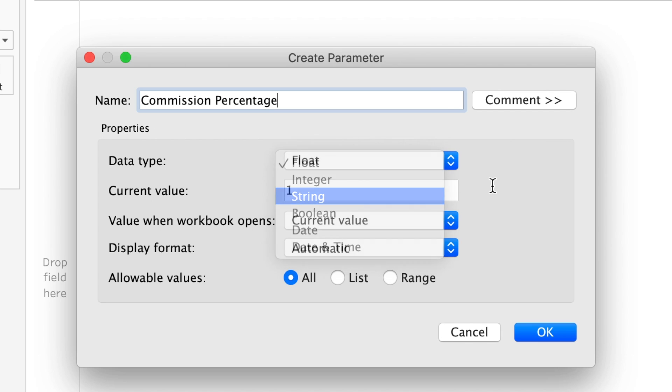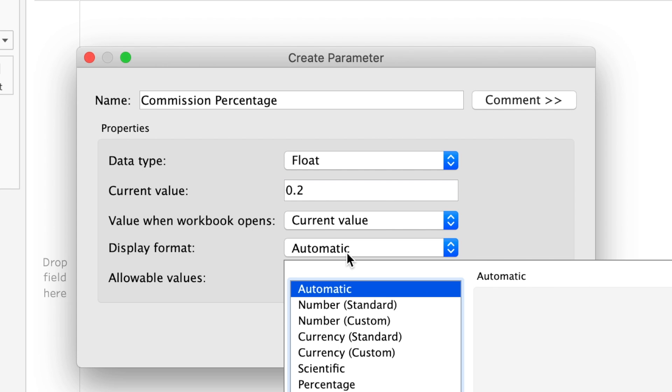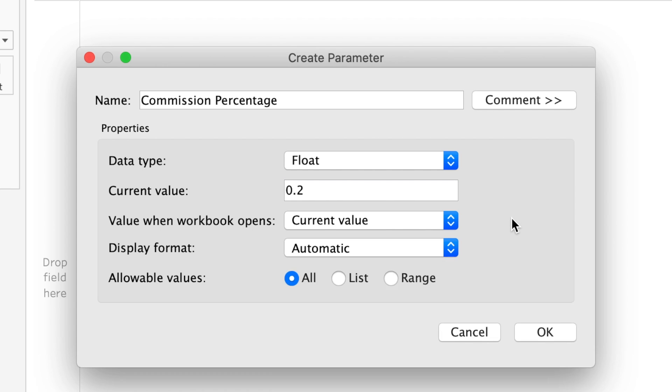We'll make the current parameter 0.2, so 20%. The current value will be displayed when opening it—it just means that if we change it, it will change back to 20% when we reopen this workbook or restart over. Display format will keep it in the automatic format.